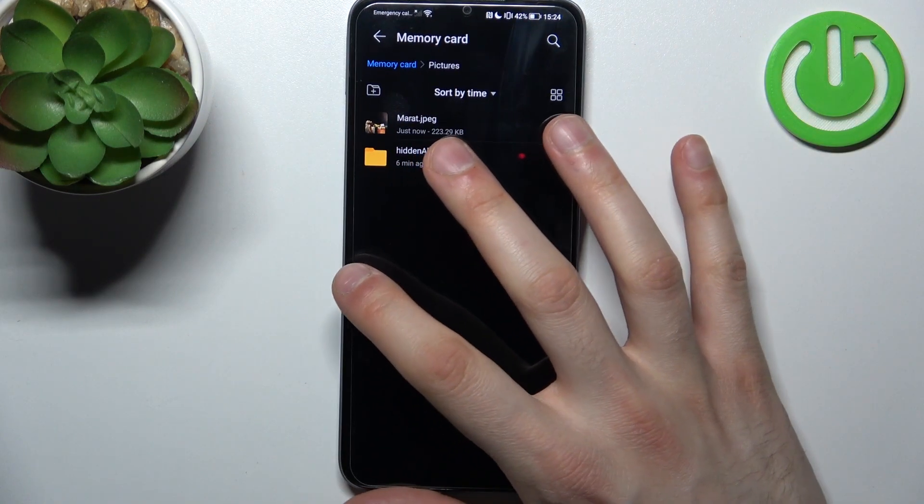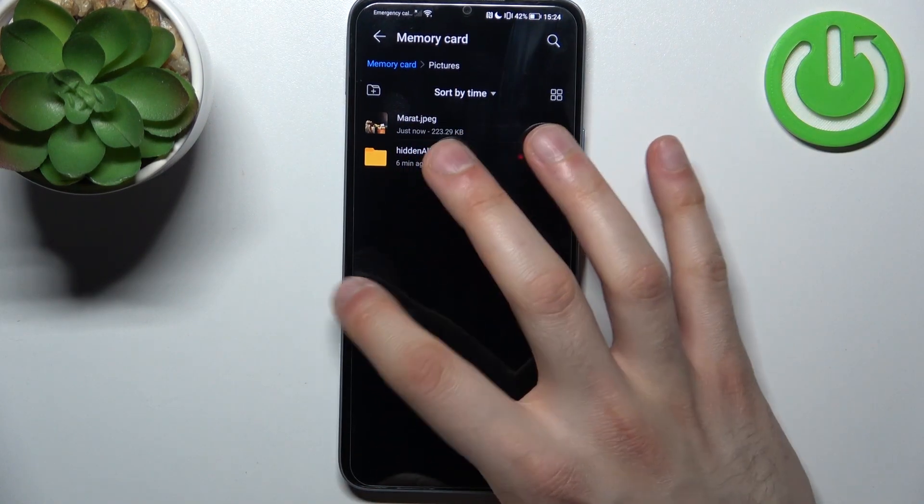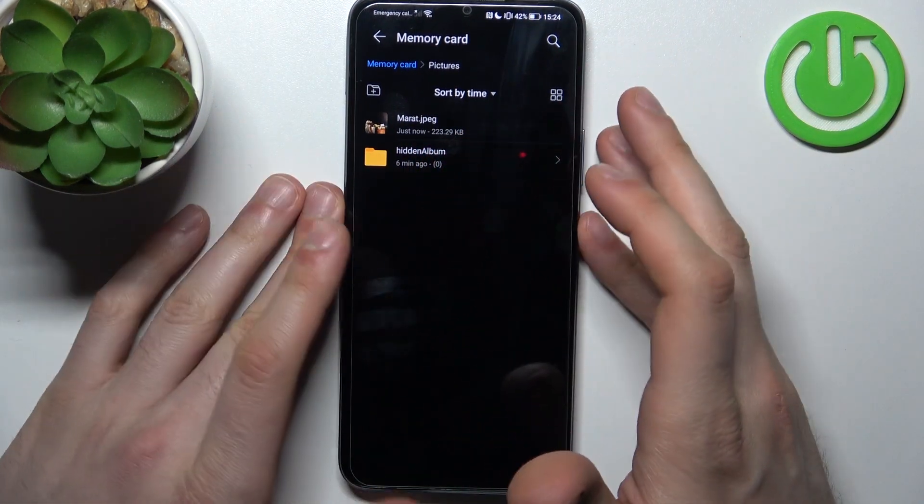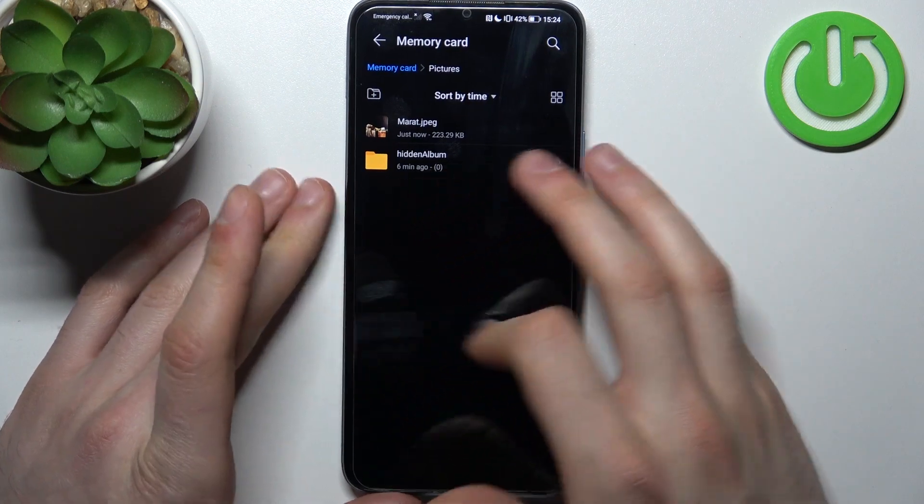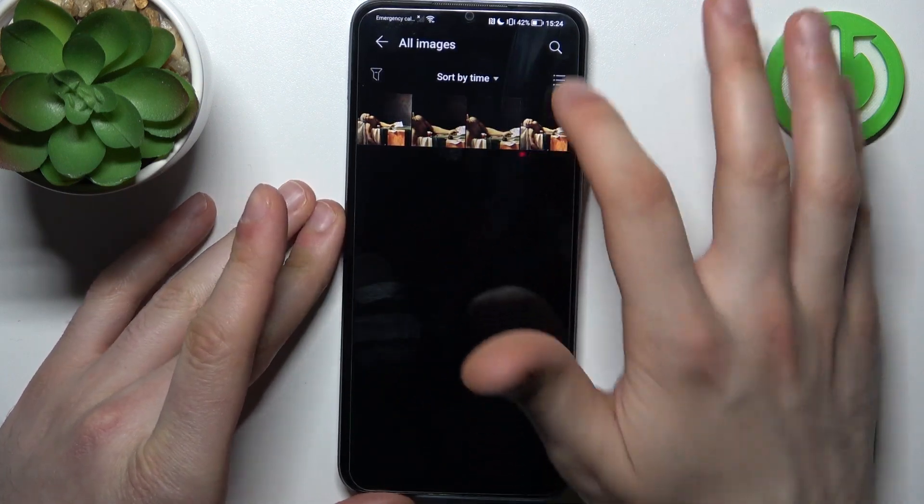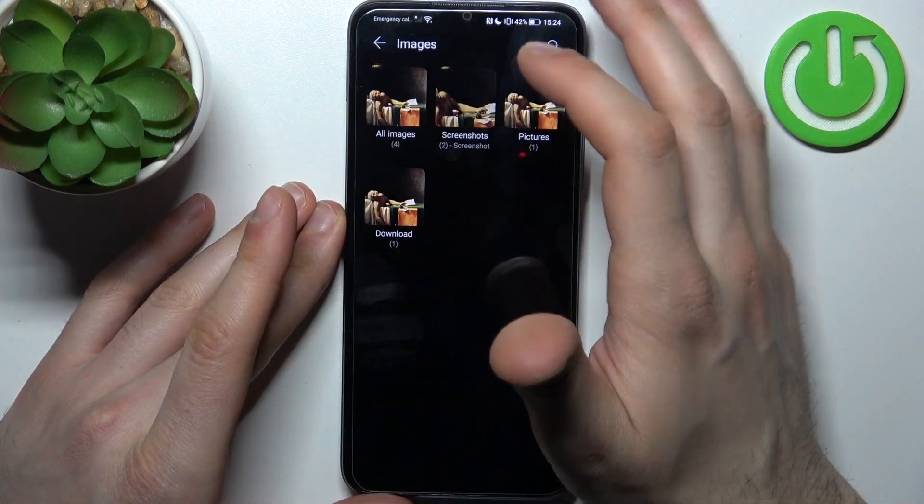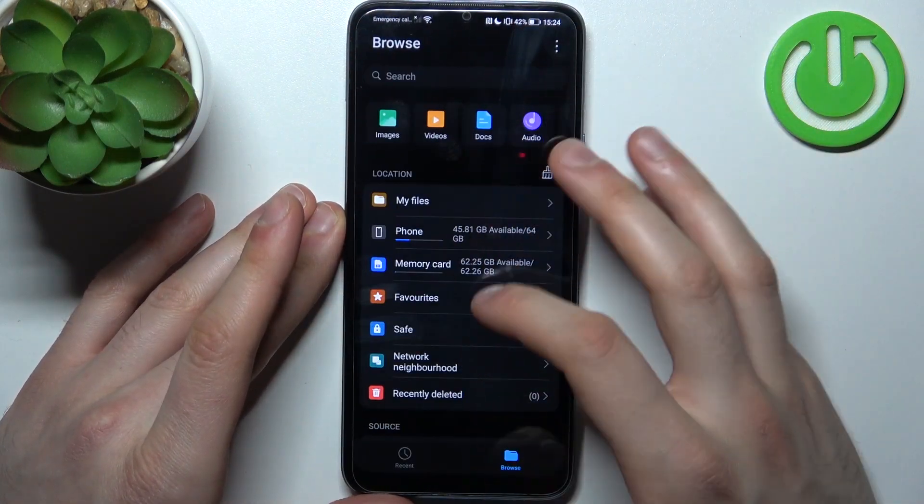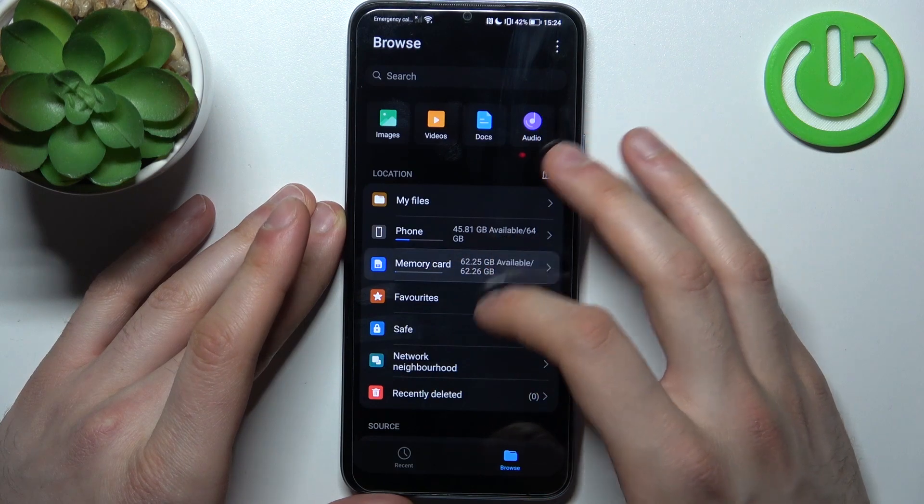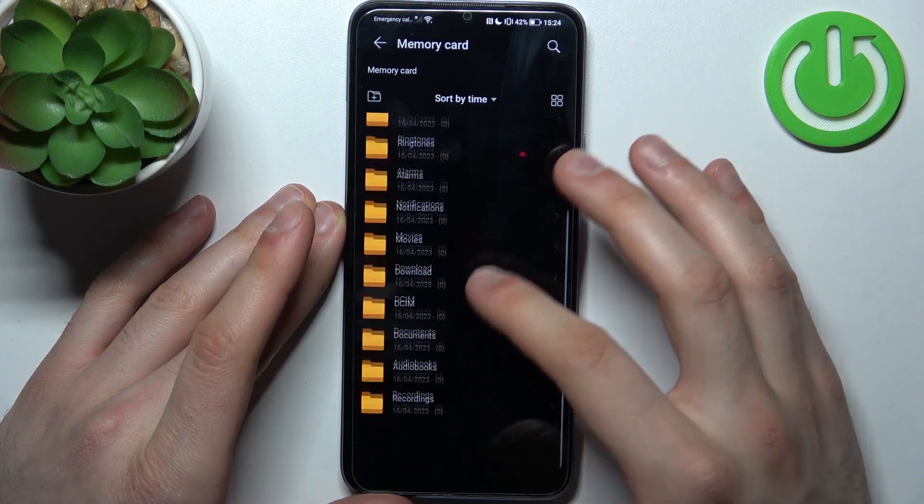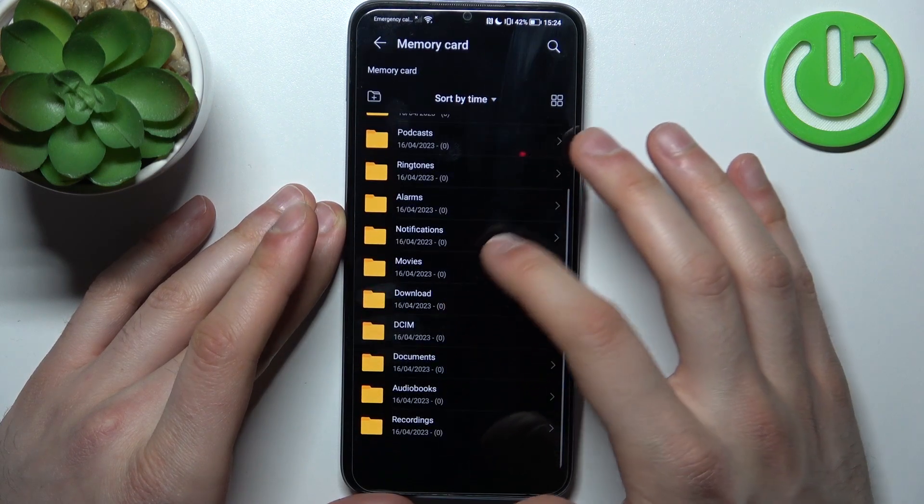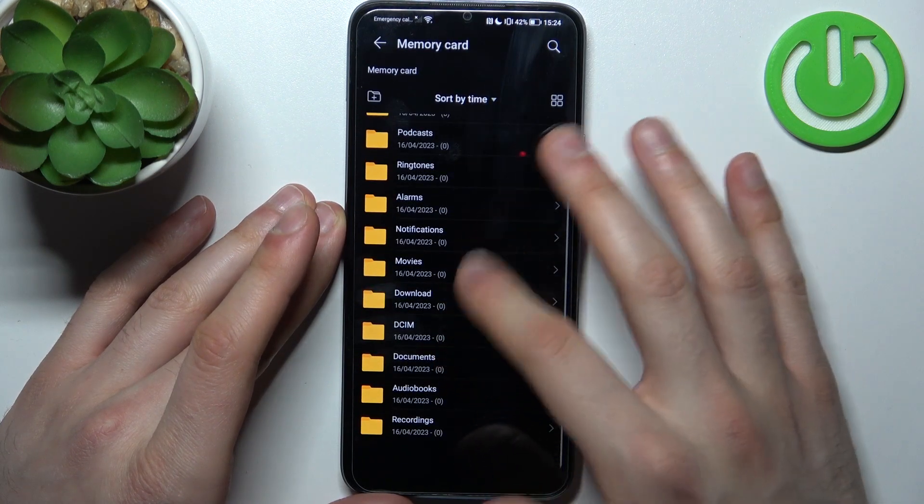And after that this image will appear on your SD card. So yeah, just like this. Here it is.